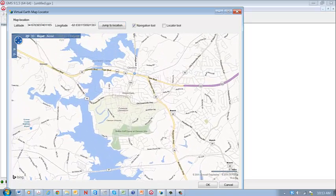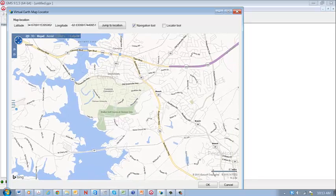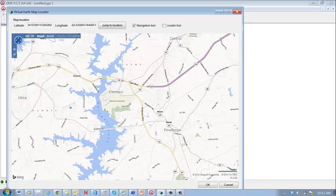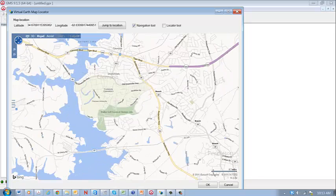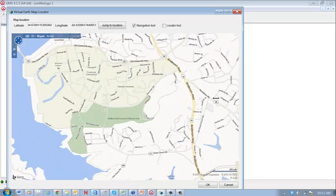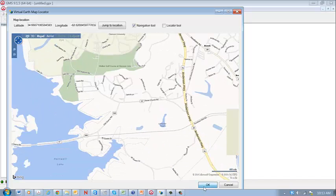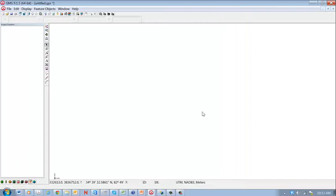There's Clemson. We can use this area. Maybe we'll zoom in a little bit more. And we'll hit OK.